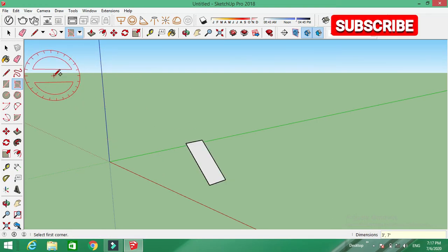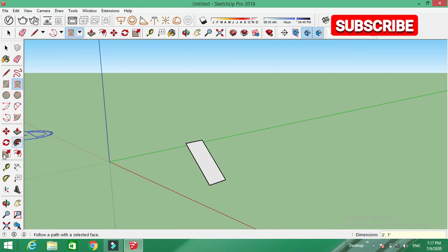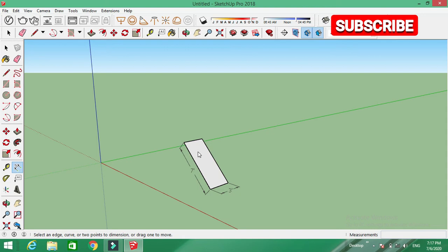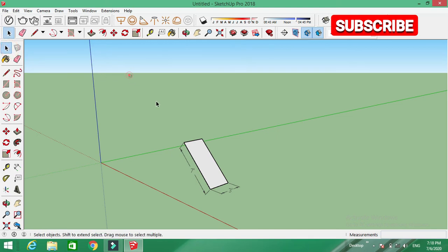We have to make a rectangle pane with a rectangle. Let's look at this — 3 feet. We have to make a rectangle pane with a rectangle pane. Please like and subscribe. Thanks for watching.